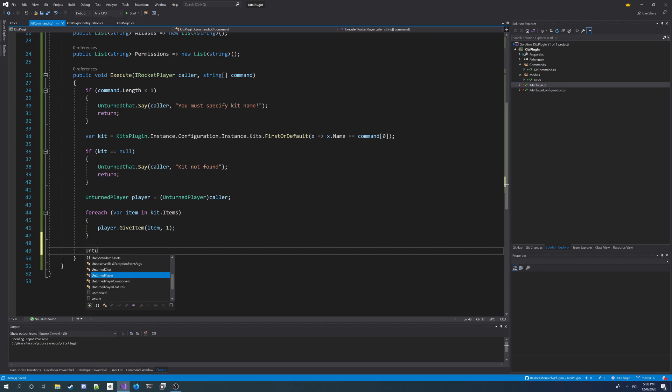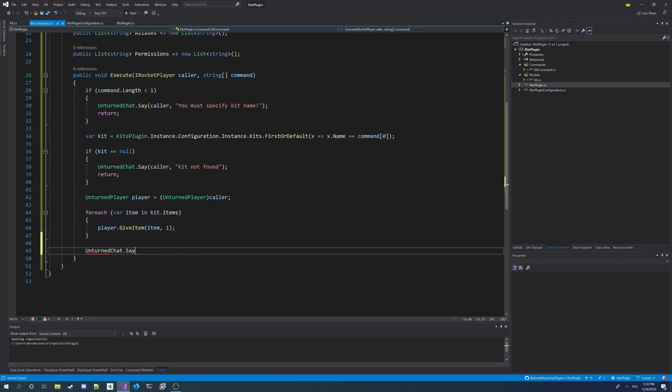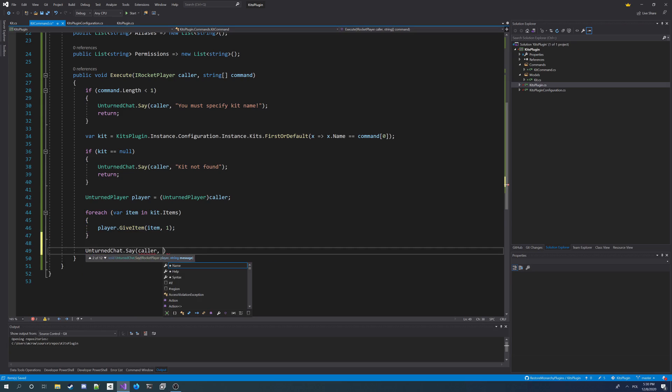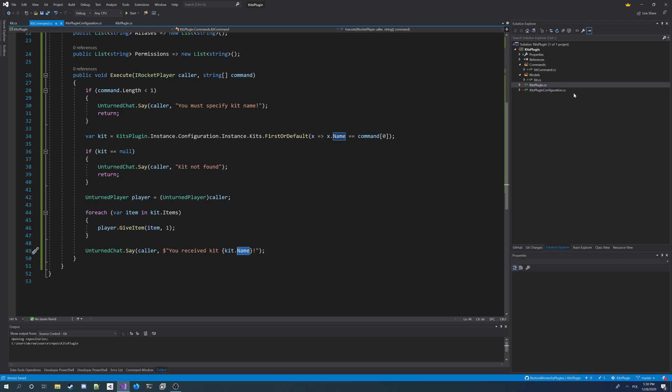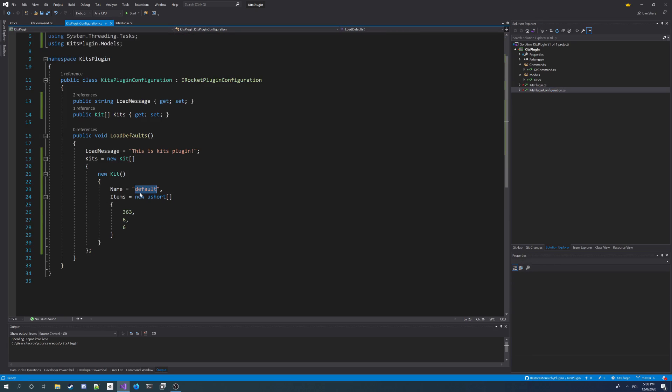And when I'm done with this, I wanna say to player, you received kit, we're gonna type in kit name here. You received kit VIP for example, or in our case it's gonna be kit default. So we get our kit command.